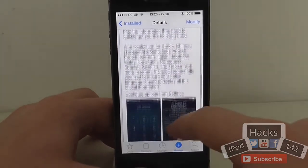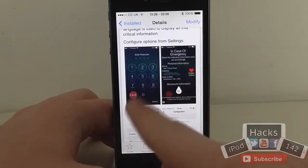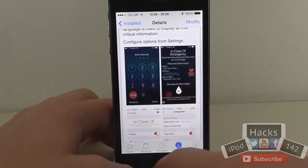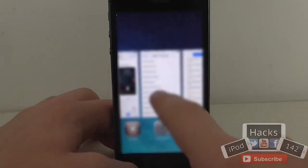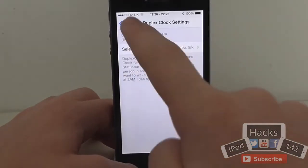So once you install this, you get this little icon on the lock screen which you tap and it brings up your medical information which you set in the settings app. I'll just show you that now.